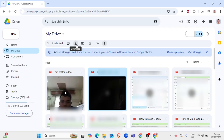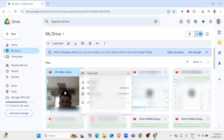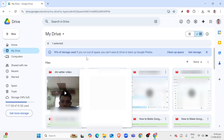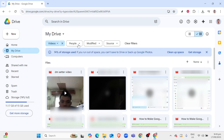And there you have it. You now know how to download any movie from Google Drive, making your viewing experience much more flexible and tailored to your needs. I hope this guide has been helpful and that you feel confident using these steps the next time you need to download content from Google Drive. Enjoy your movie time.